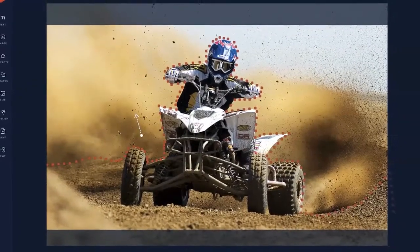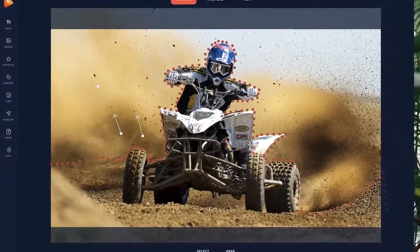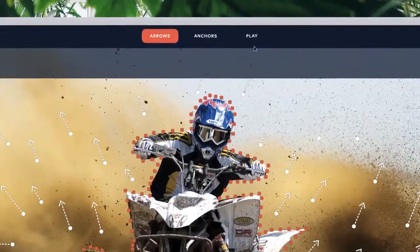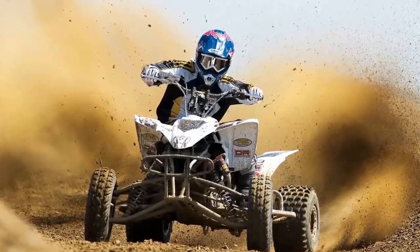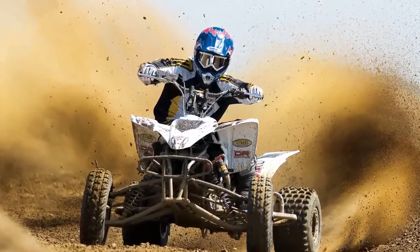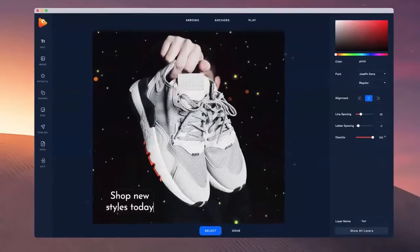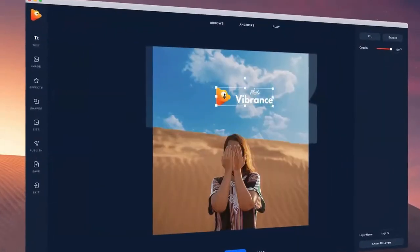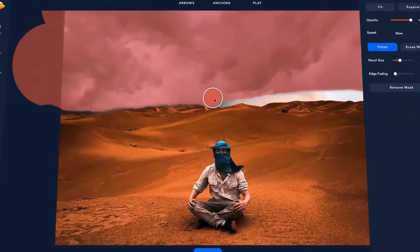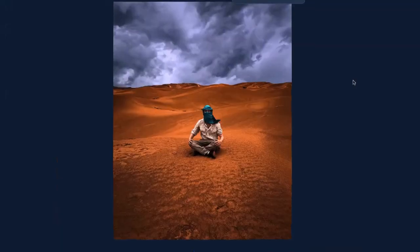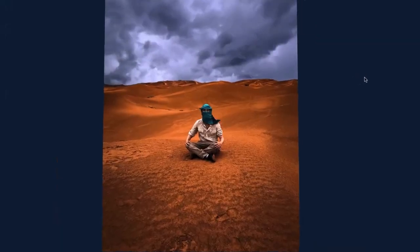Then choose the motion arrows to add movement to areas in your image you want to bring to life. It's really that simple. You can also add text, images, as well as special effects and sky replacements to make your images really grab attention.